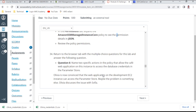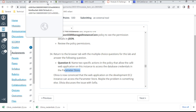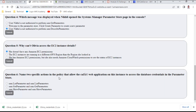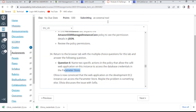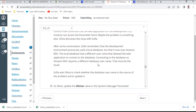Question 6 asks to name two specific actions in the policy that allow the café web application on the instance to access database credentials in the Parameter Store. The answer is: SSM GetParameter and SSM DescribeParameters. I submit that answer.